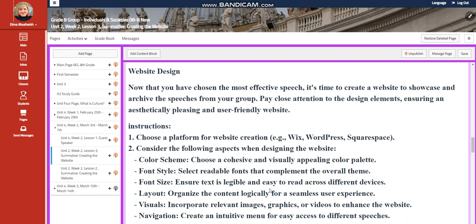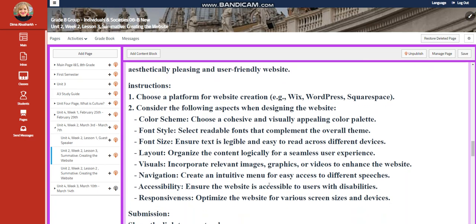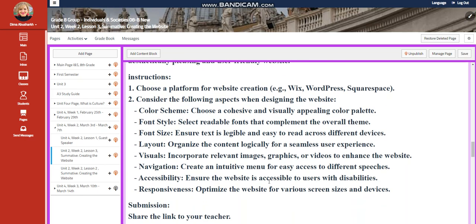Of course, remember that you need to go to Wix to create your website, how to design your website. Look at the color scheme, the font style, the font size, the accessibility.